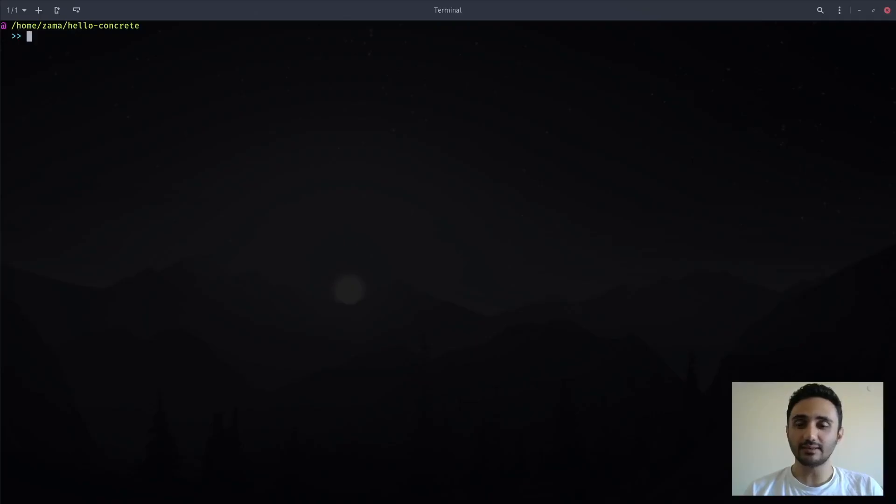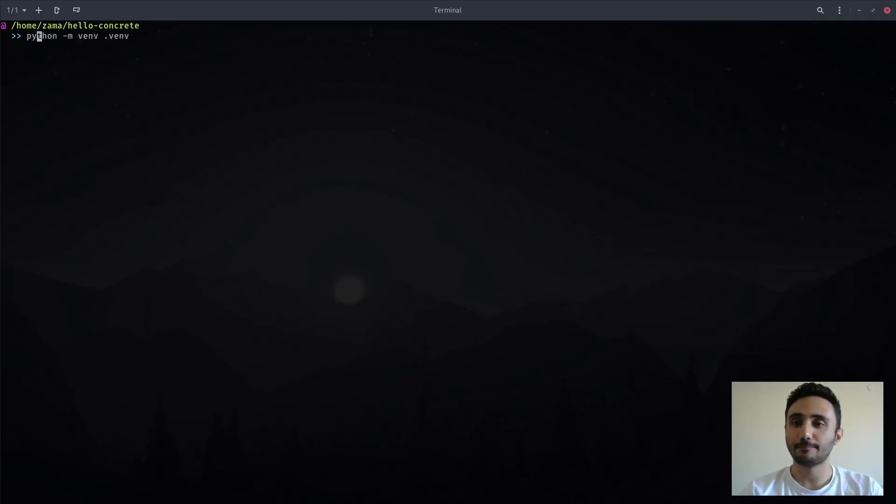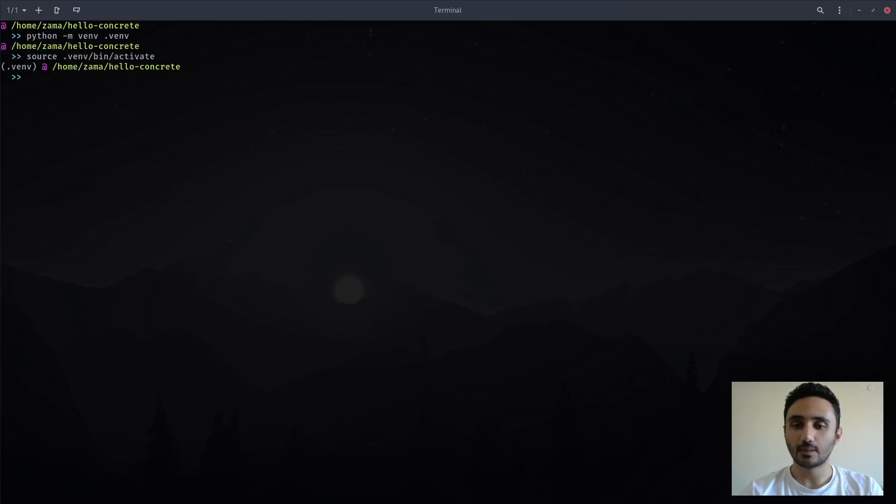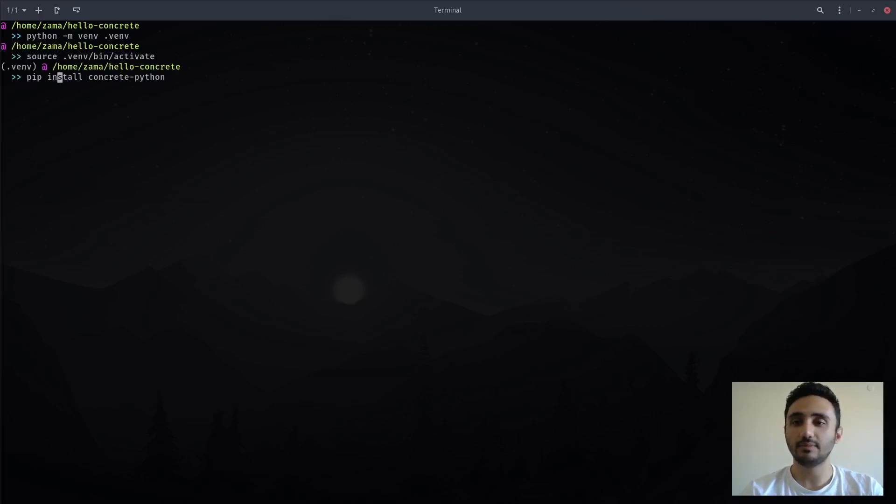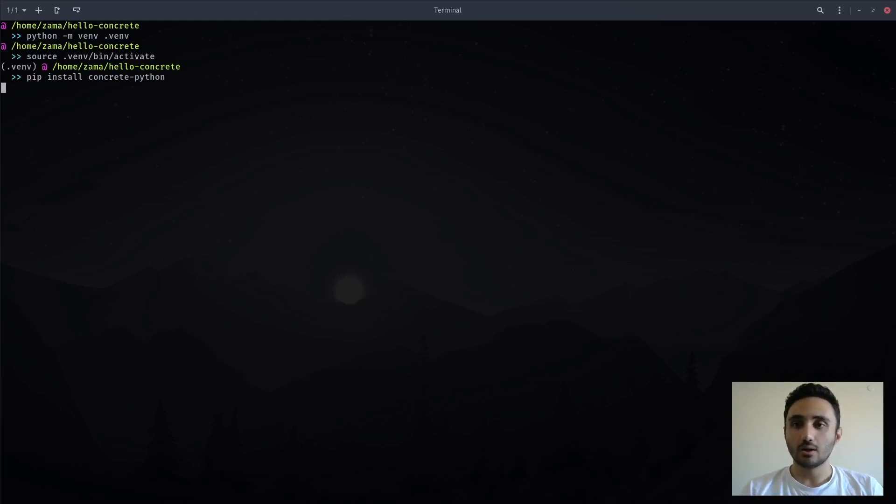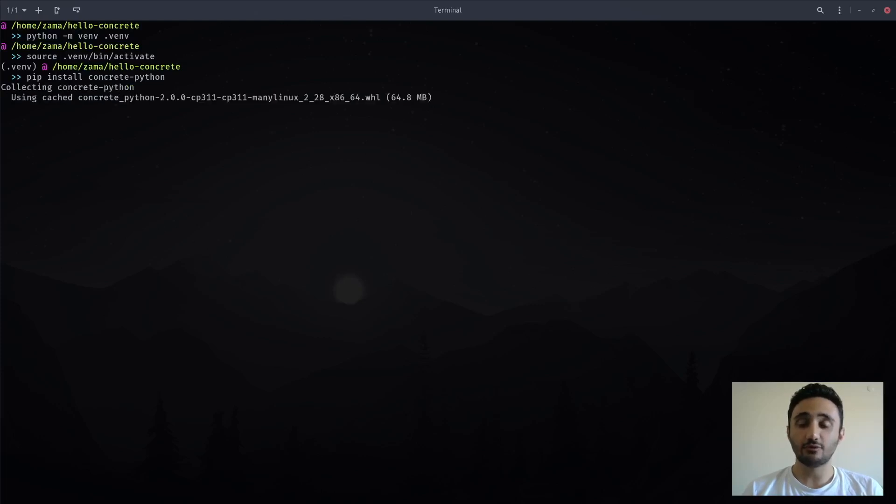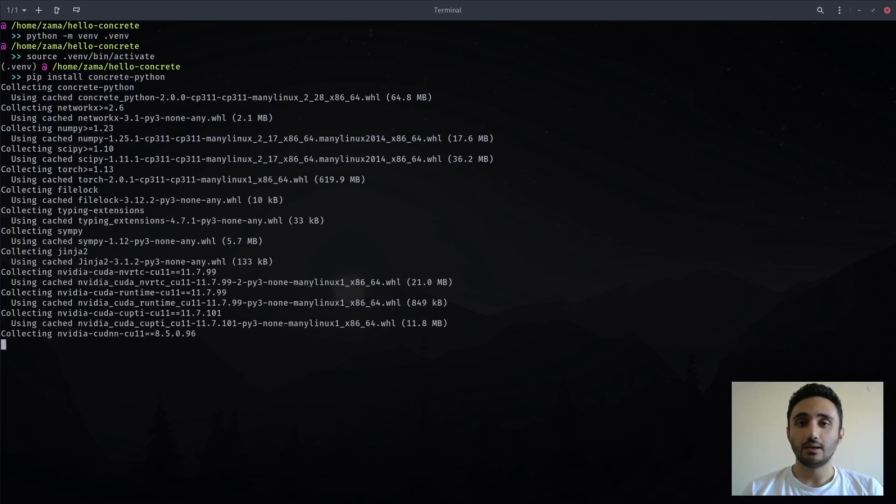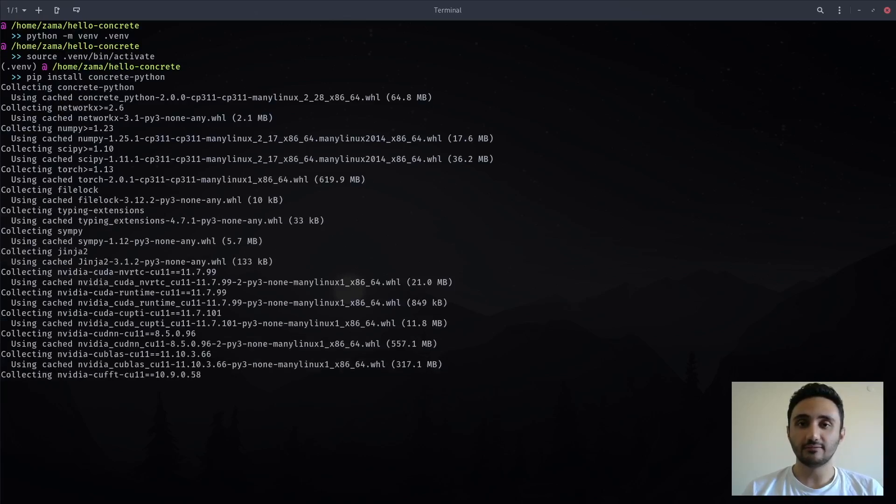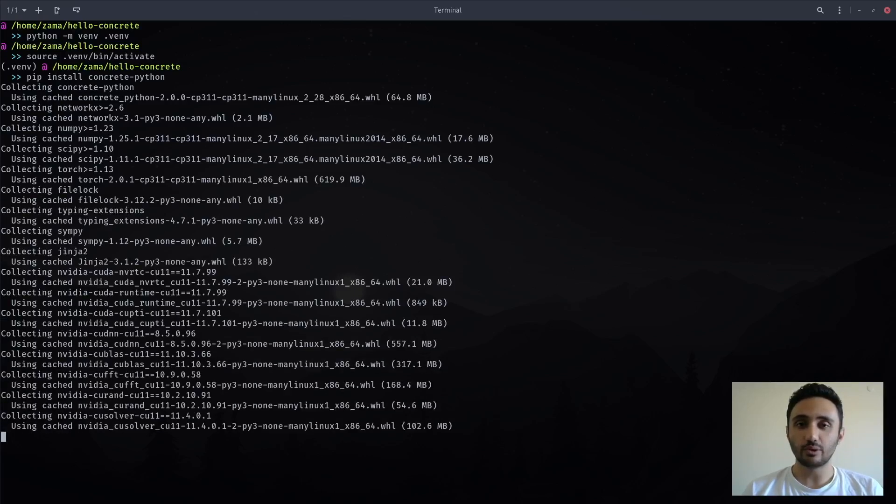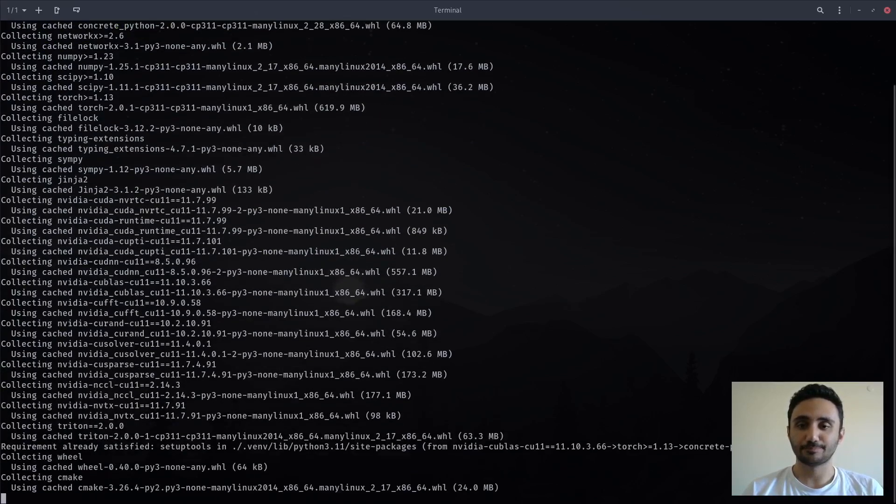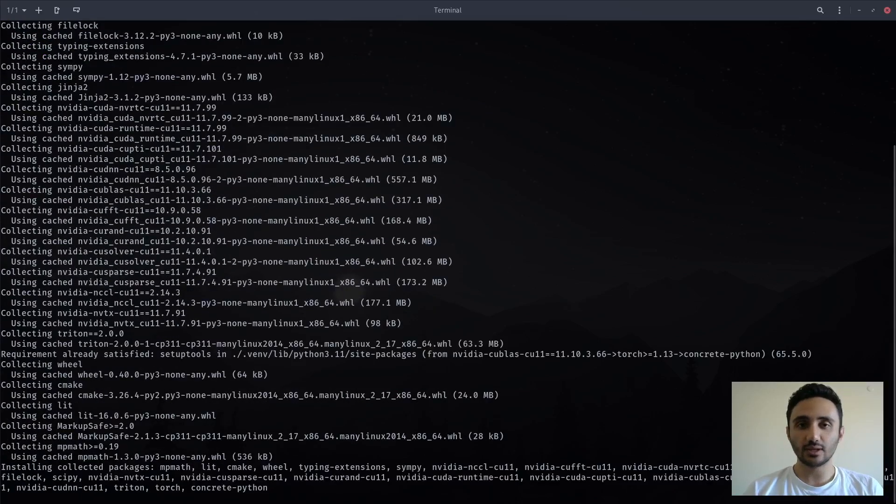Let's start by creating a virtual environment and activating it. You can use pip to install concrete using the command pip install concrete python. Concrete is supported natively on Linux and Mac OS, and for Windows you can use WSL or Docker. It is supported on Python versions 3.8 to 3.11. Let's wait for the installation to finish.